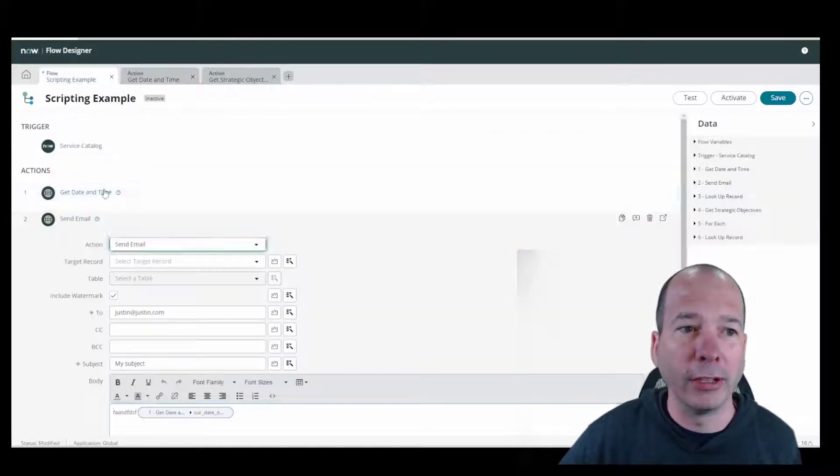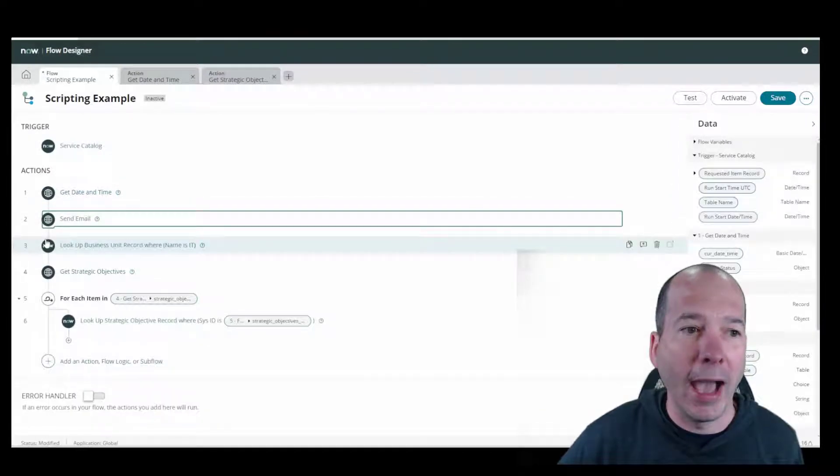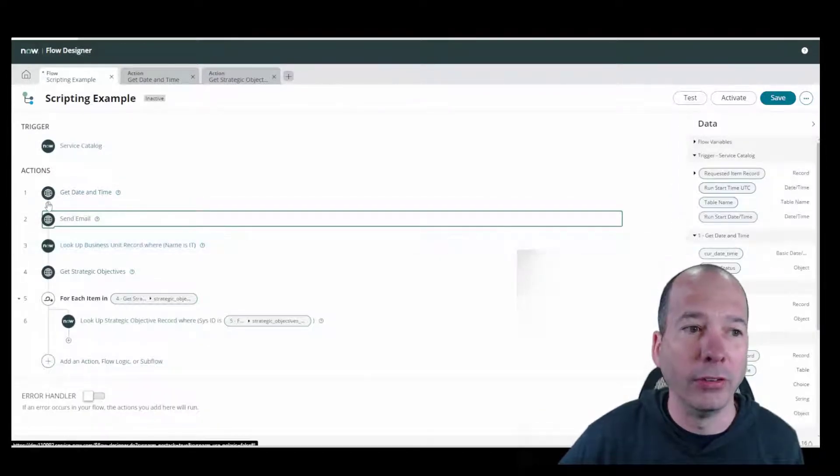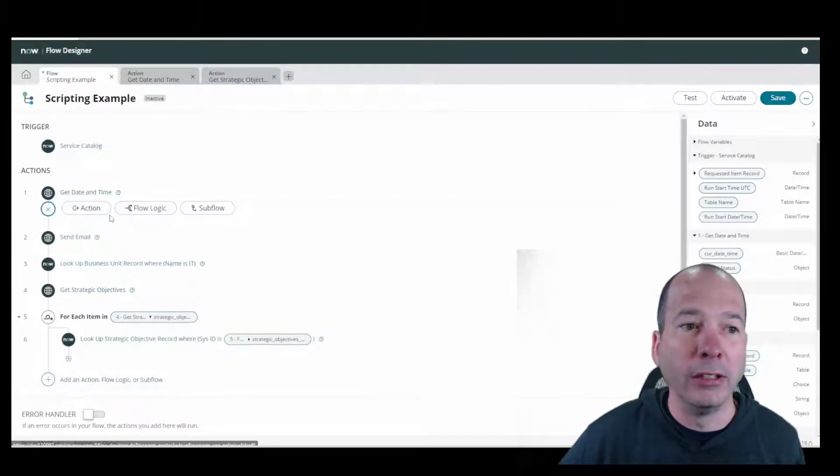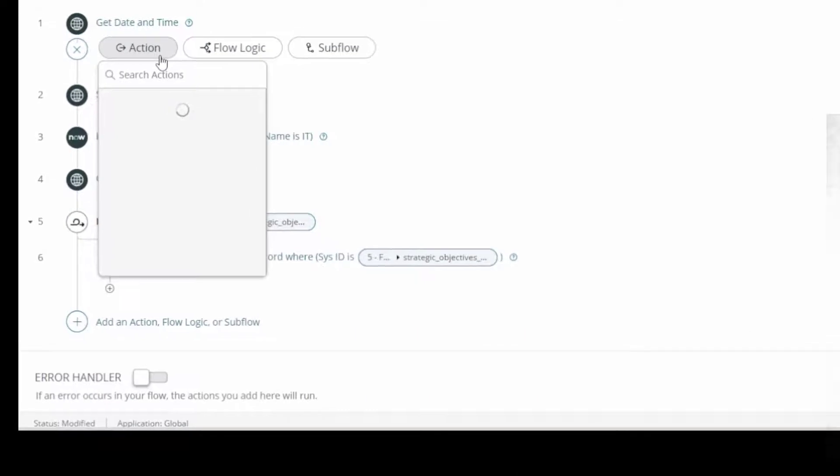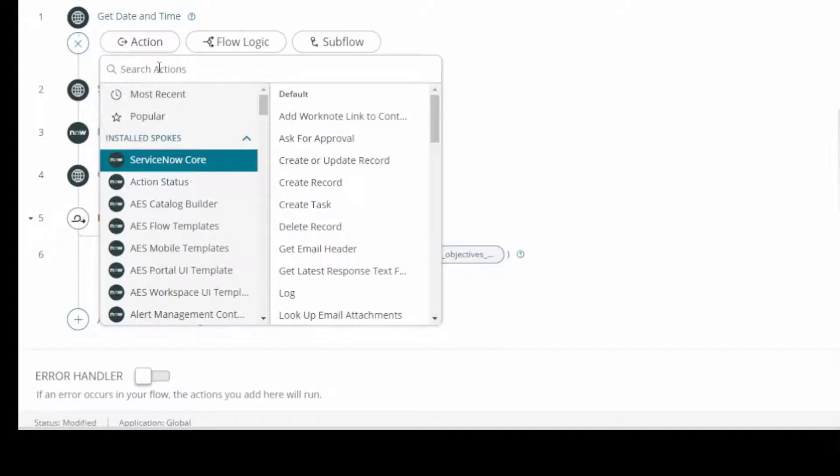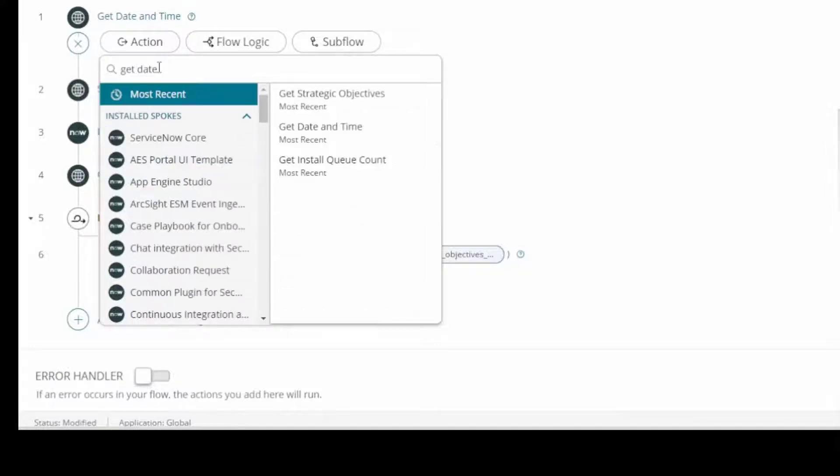They don't have to know scripting. They just know that when they come in and say I want to add a new action, it's going to be get date time. So it's now an action that's published for everybody to use. In the same spirit of Flow Designer and Integration Hub, you've created something that people can reuse over and over without having to have the knowledge of scripting.